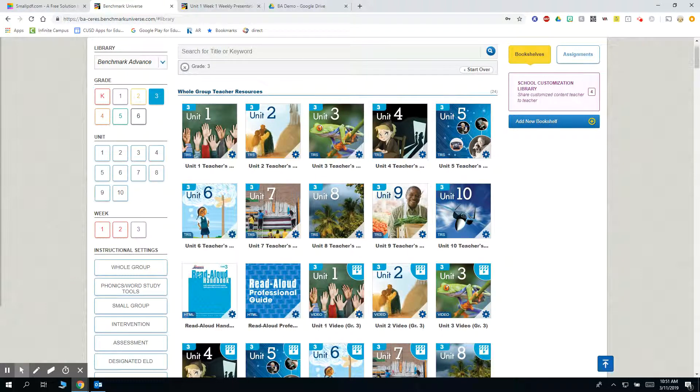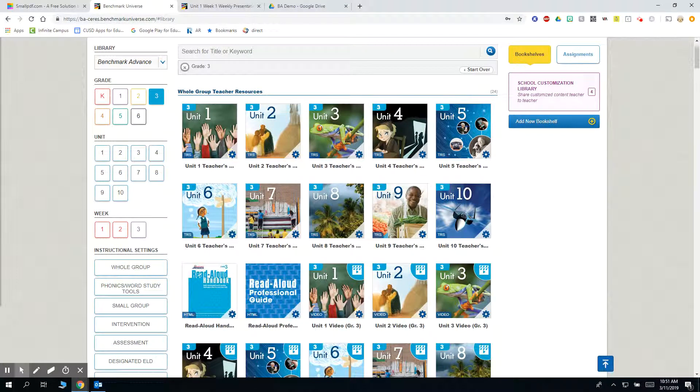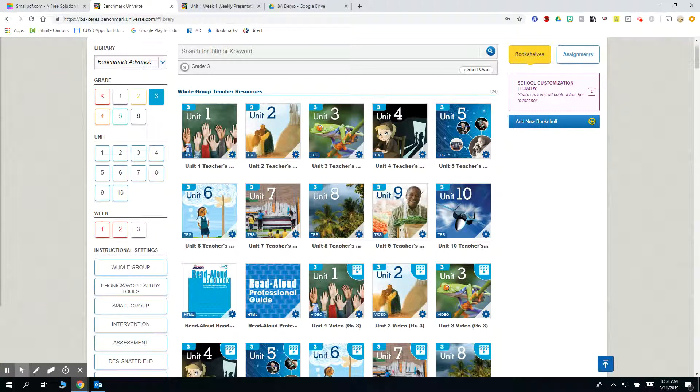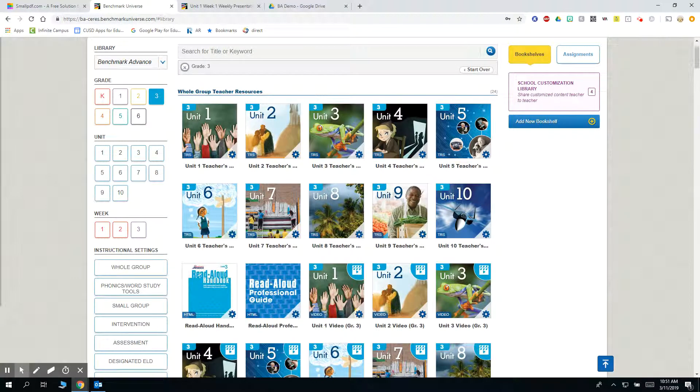Today I'm going to show you how to convert a PDF document into a Google Slides presentation. I'm going to use the example of a PDF from Benchmark Advance to convert for you. You can do this with any PDF or any curriculum that you have PDFs for.